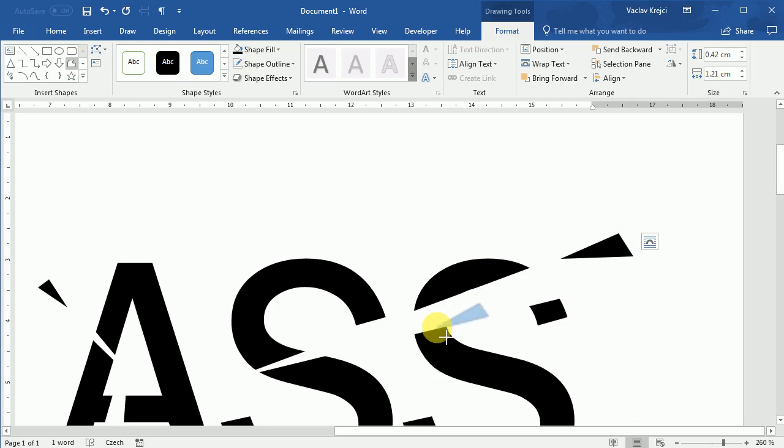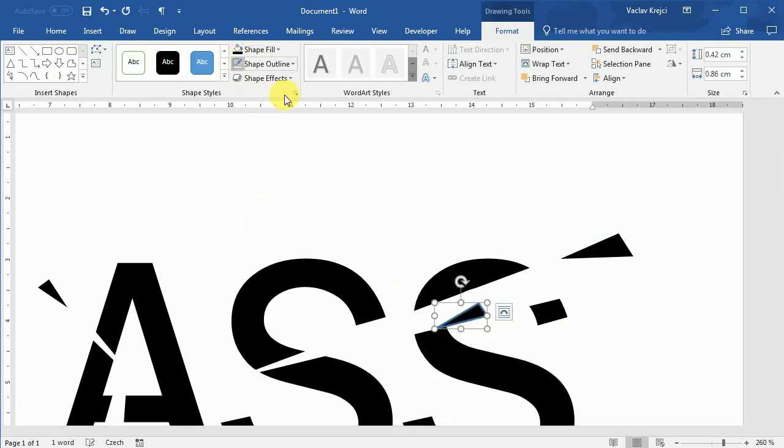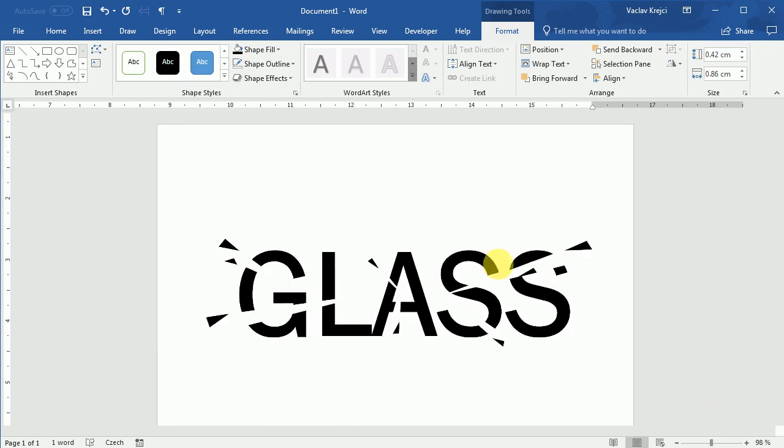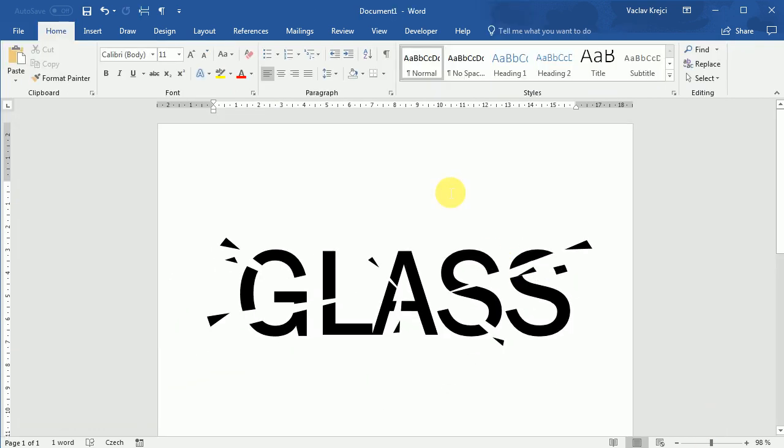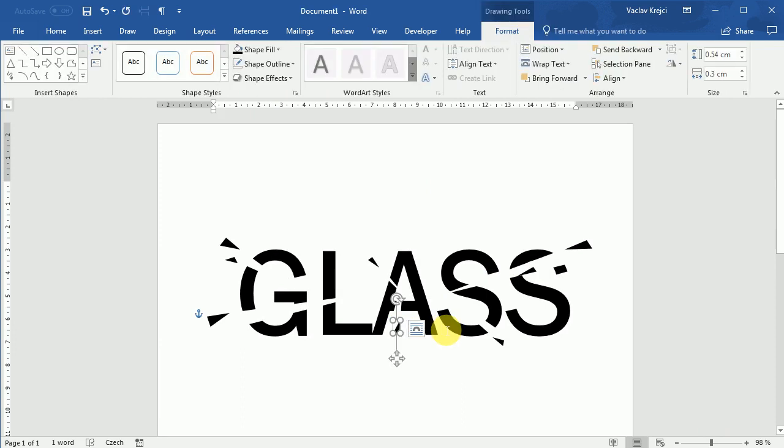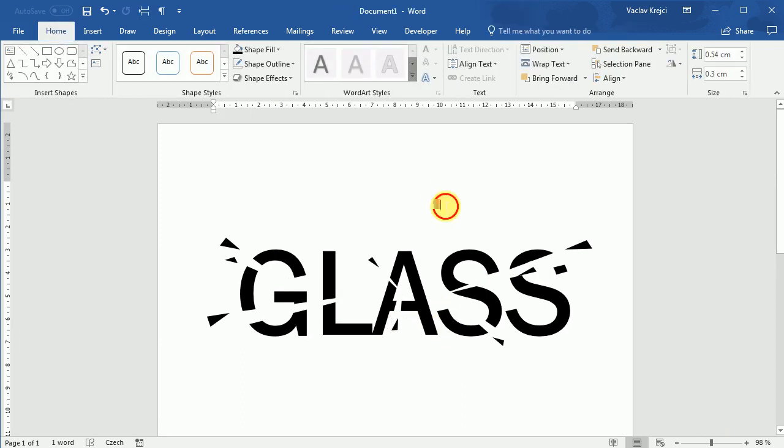Maybe some of the pieces could overlay the text a little bit like this one. Okay I will zoom in to see the big picture and I'm pretty happy with the result so we can call this effect done.